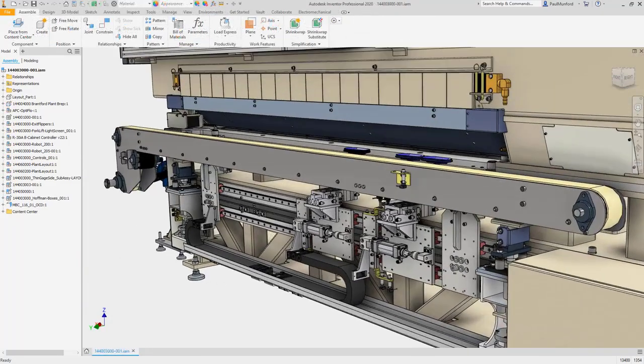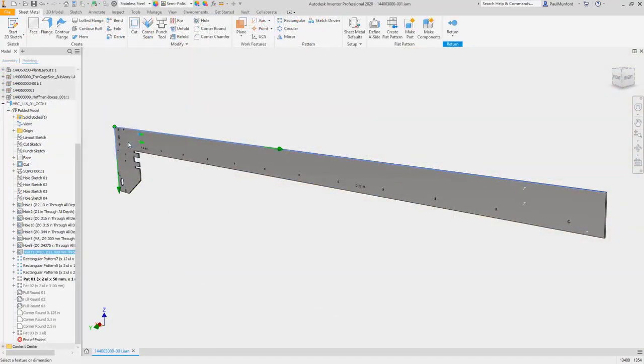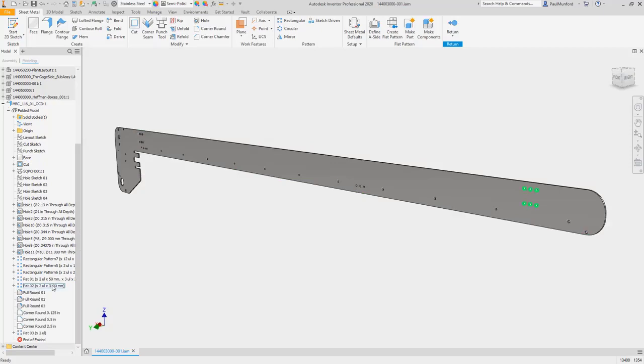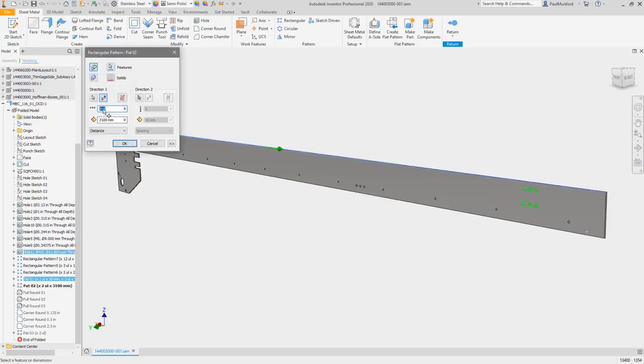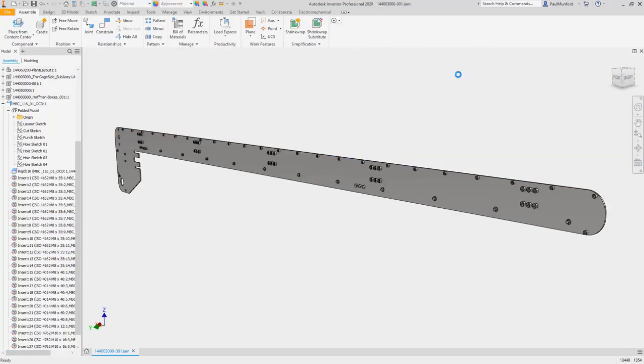In the part environment, feature patterns now generate much faster. This means back in assemblies, associative patterns will also generate much more quickly.